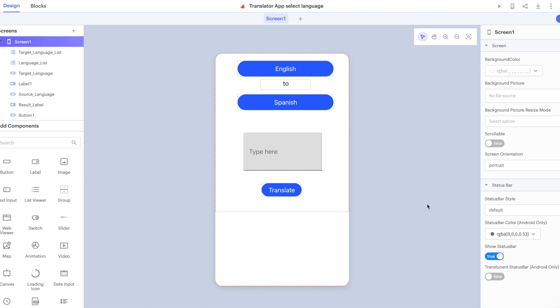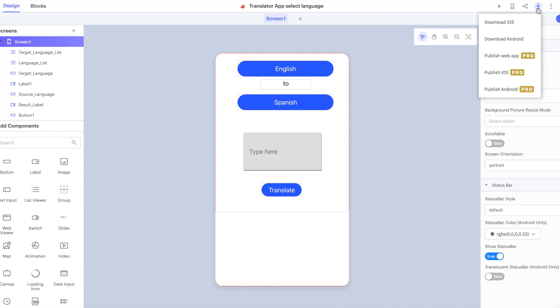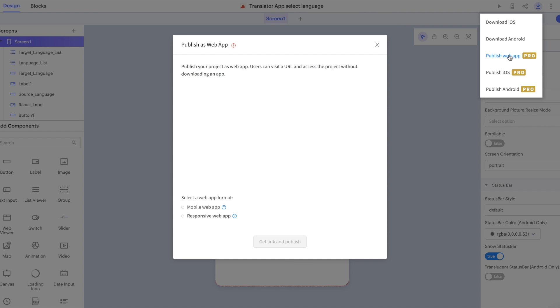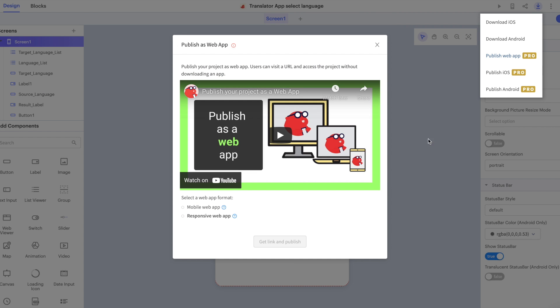A web app is software that runs on a server that you access by URL. Let's start by going to the download and publish menu and clicking publish web app. You will notice a pro badge next to this item on the menu. This indicates that this is available to pro, business and enterprise thunkers.